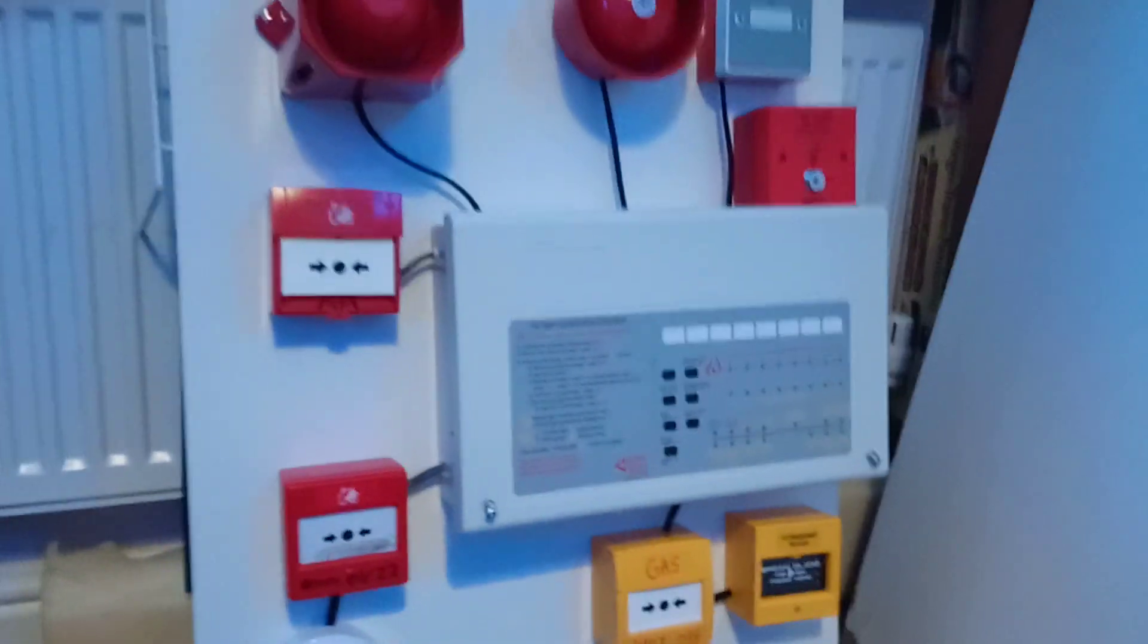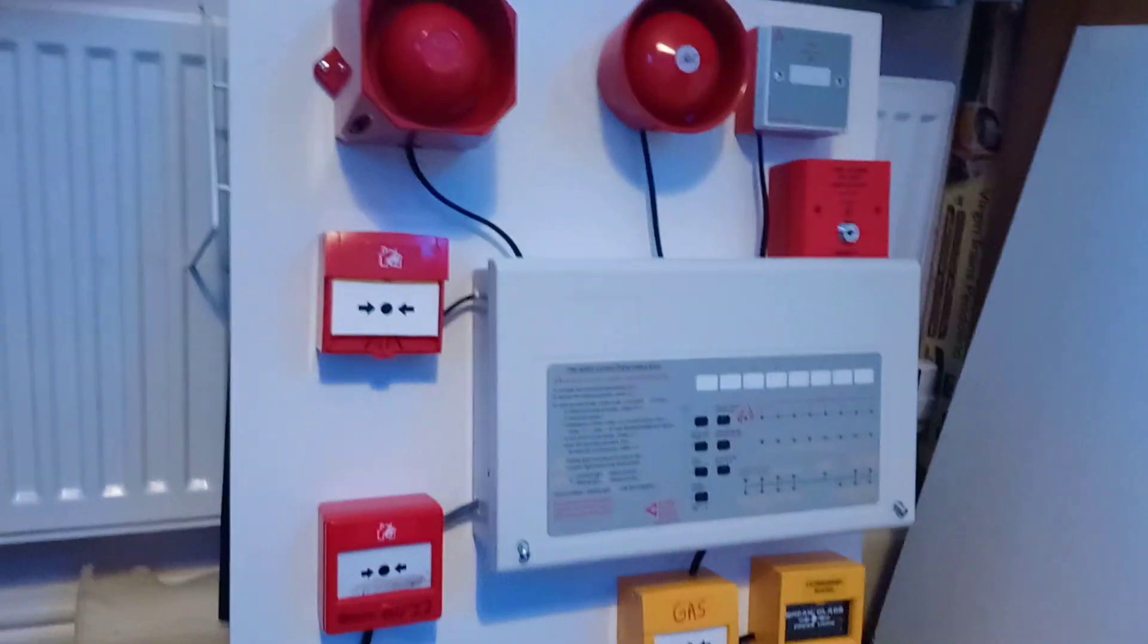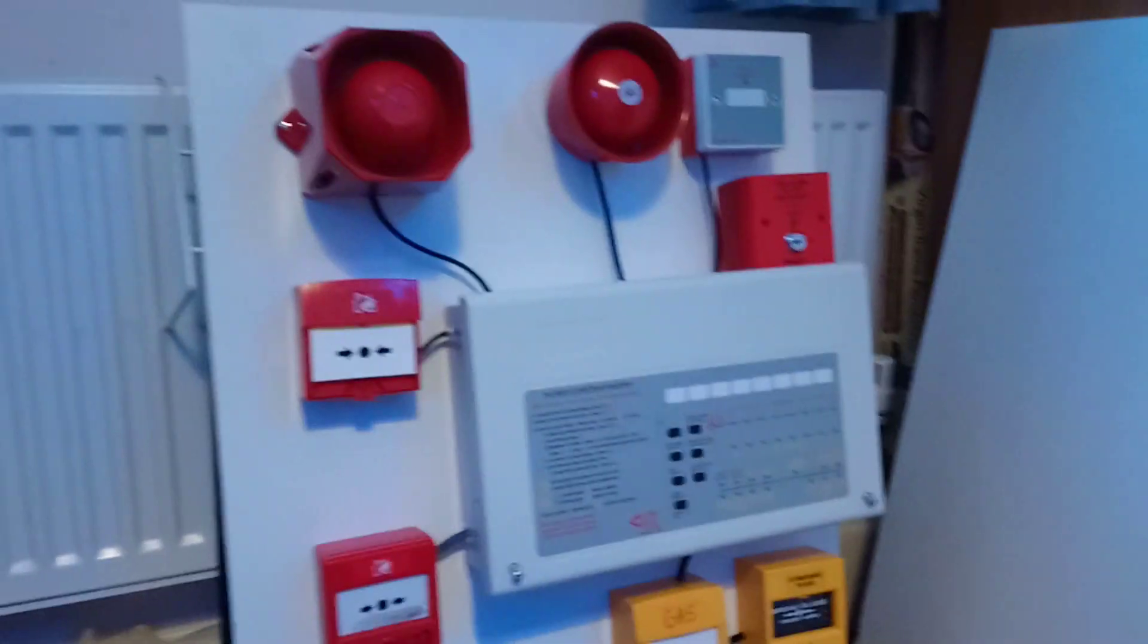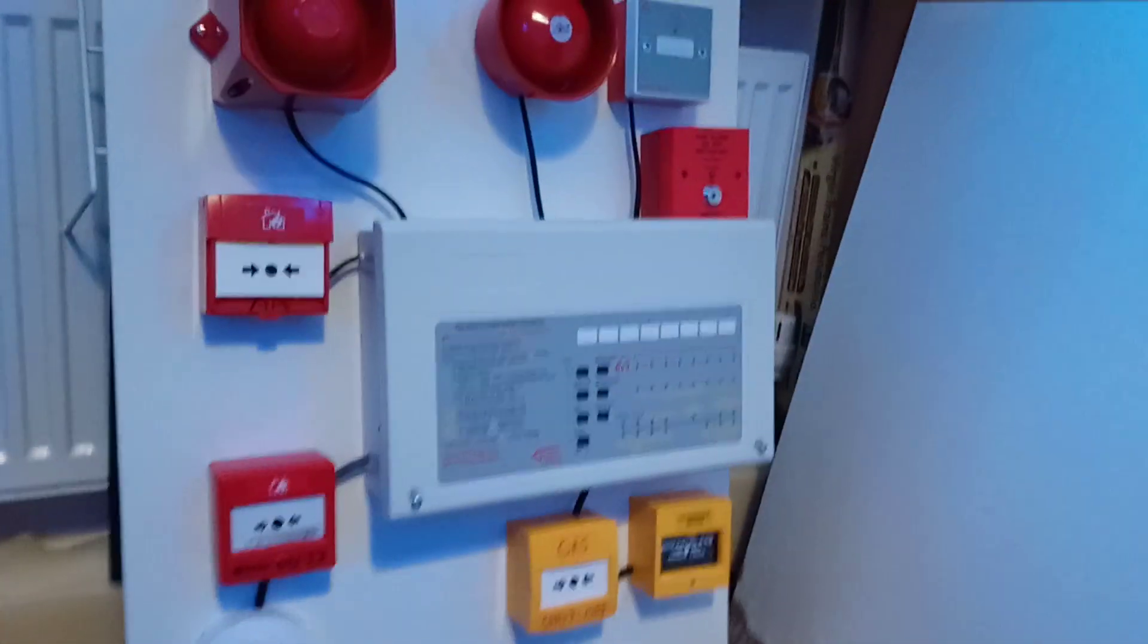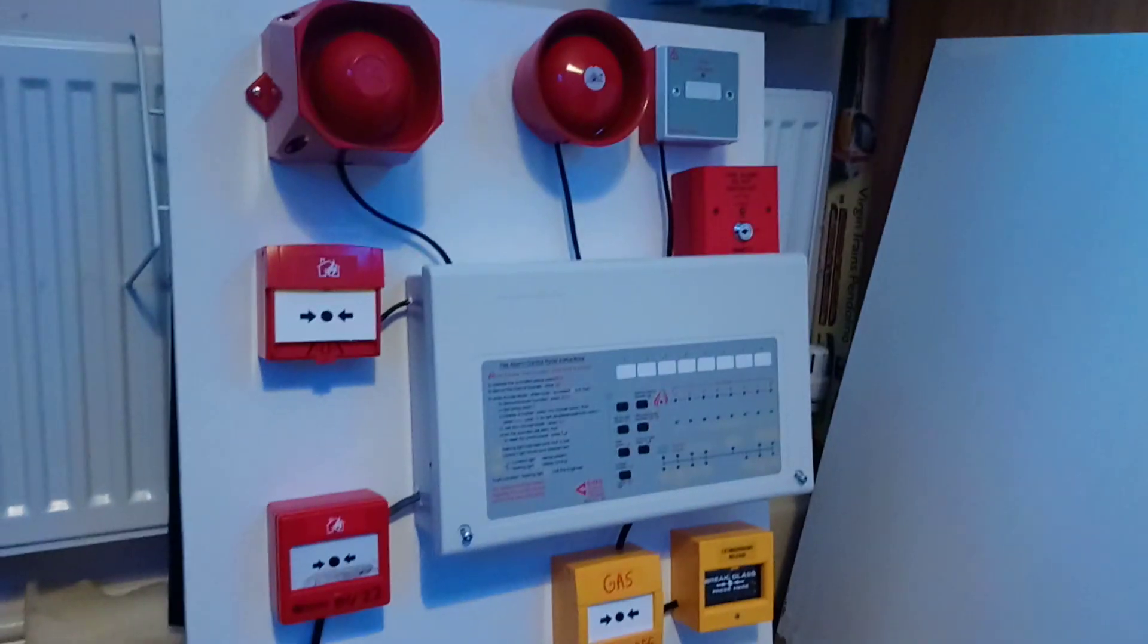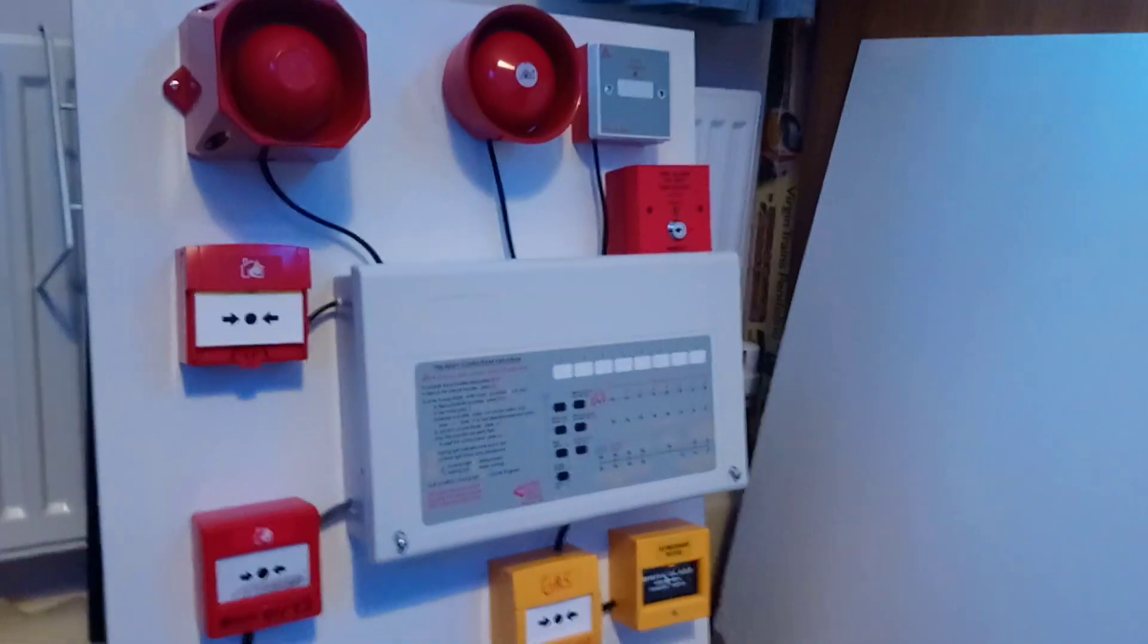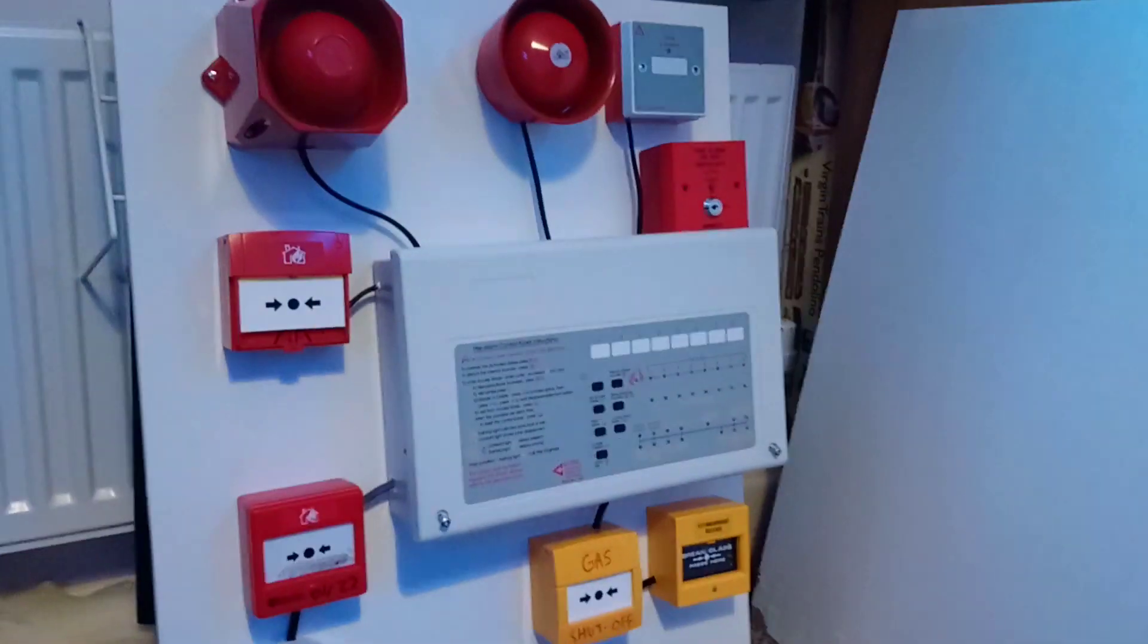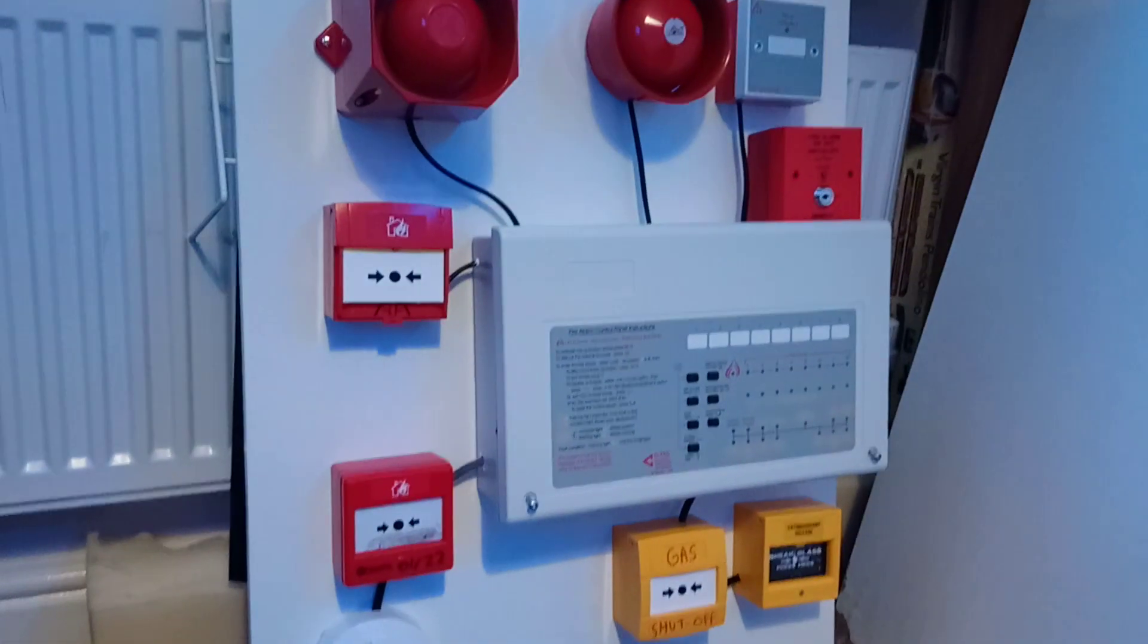Right, if you want to see system test videos of this system, be sure to comment, like, and subscribe. Get this video to over 5 likes, and I will do a system test.